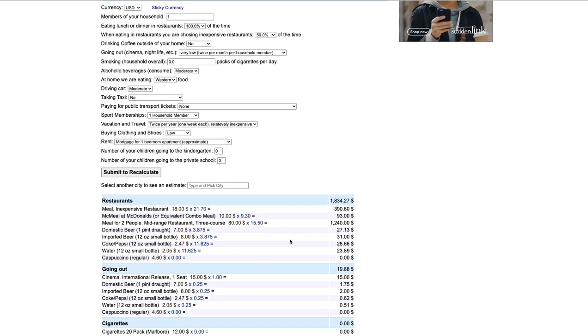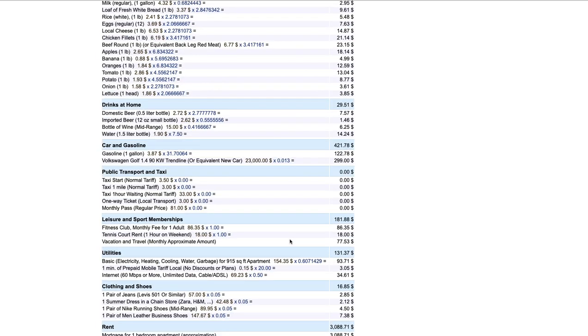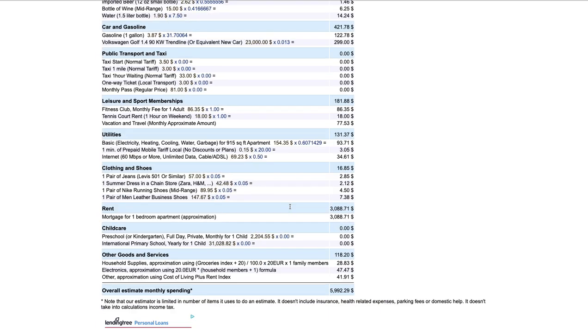You will be recording these numbers in our Go Formative. So just once you have these and you have your city, get ready to record them and Go Formative.